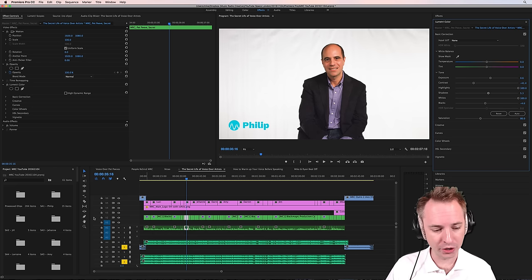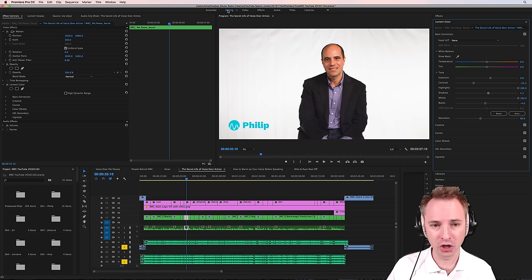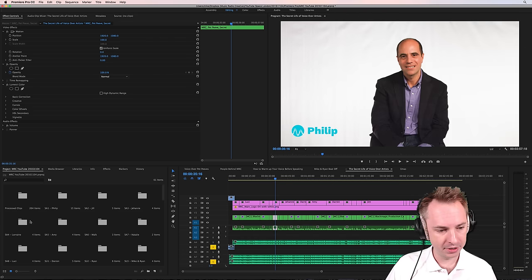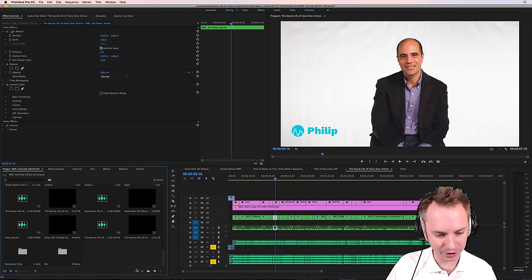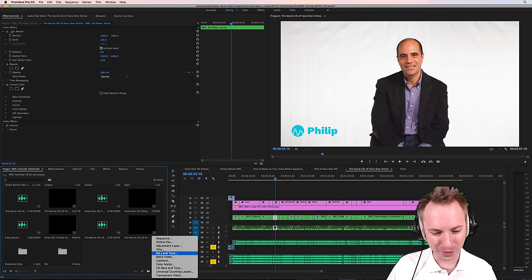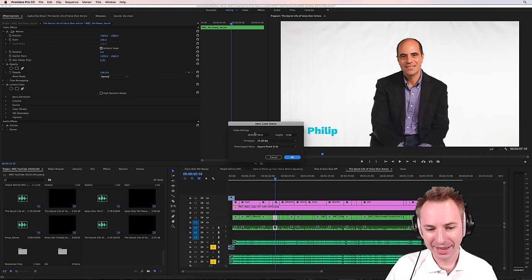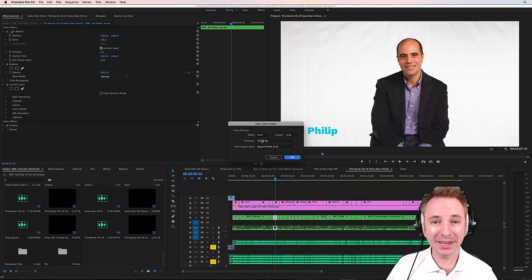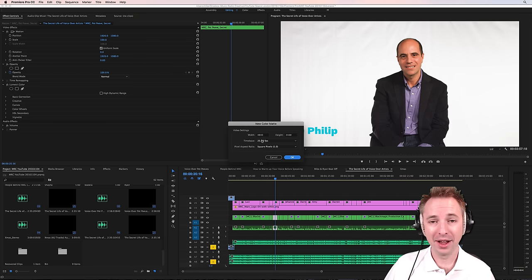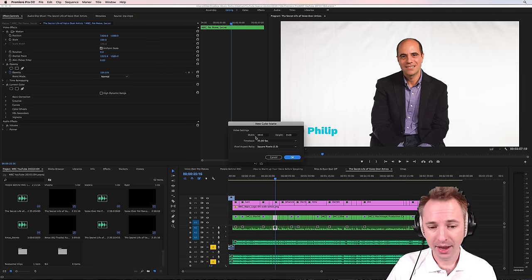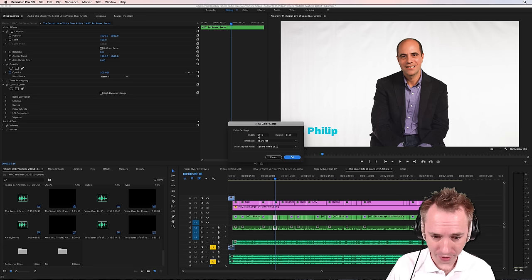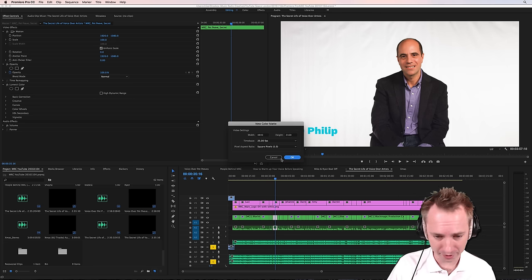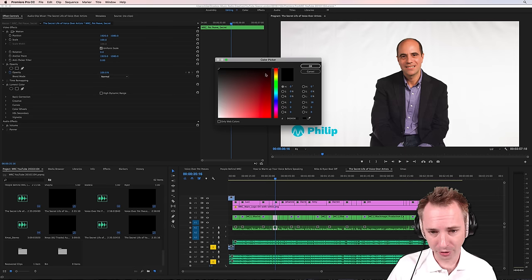The next thing I will want to do is go in and I might go back to editing to show you this, because here in my project area, I'm going to create something, not a bin, sorry. I'm going to create a color mat. So there it is. A color mat is basically just one block of color that you can put on your video. Again, we filmed in 4K. So 3840 by 2160 is fine. 25 frames per second. Absolutely good.